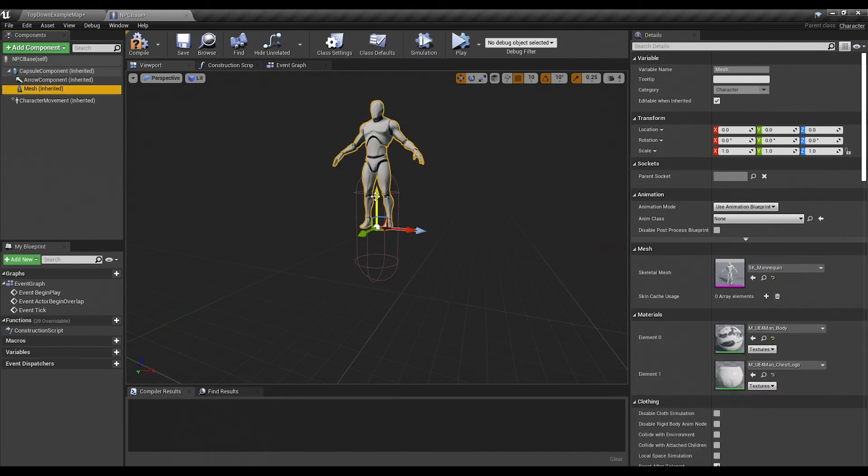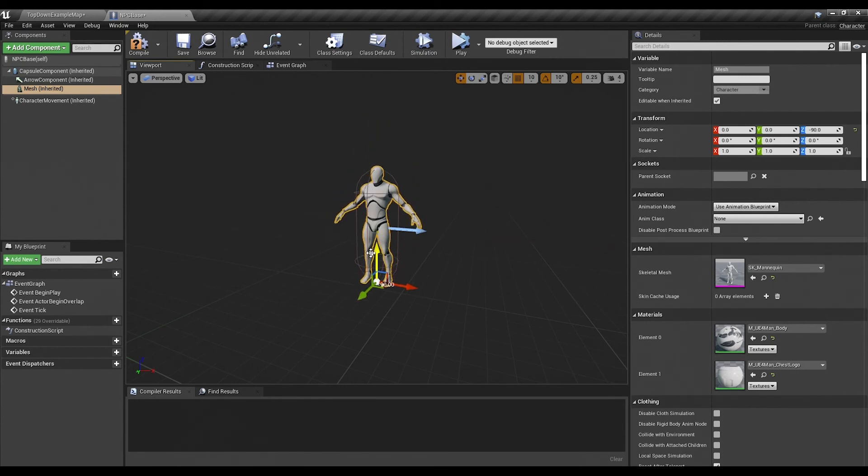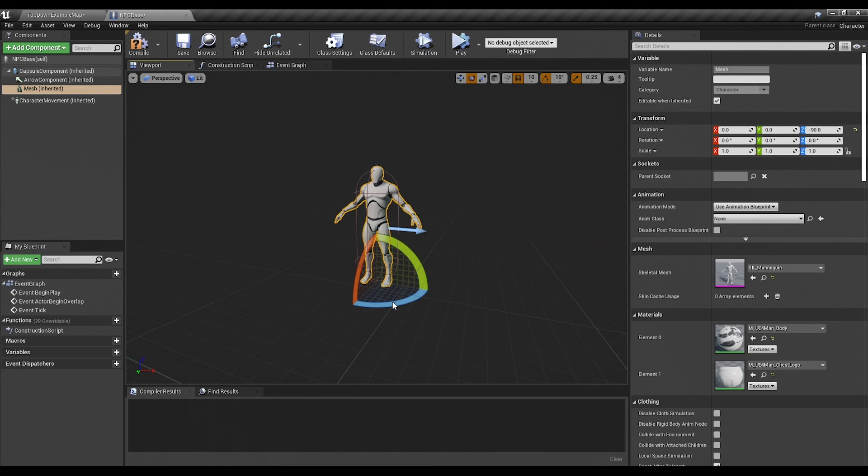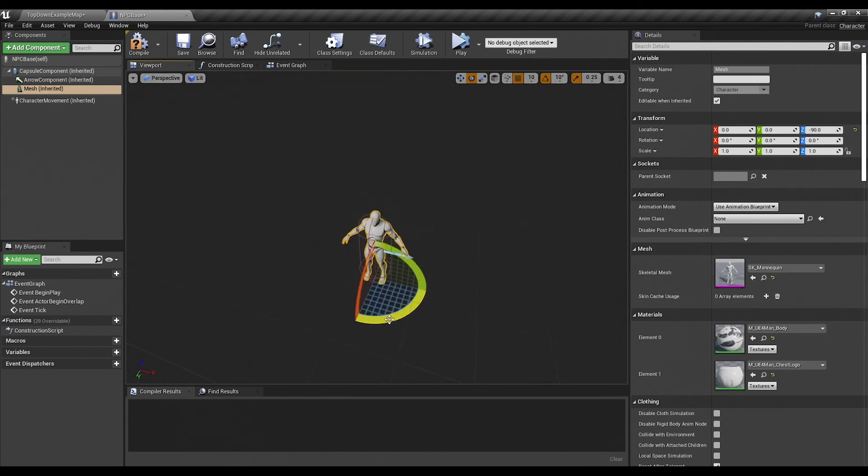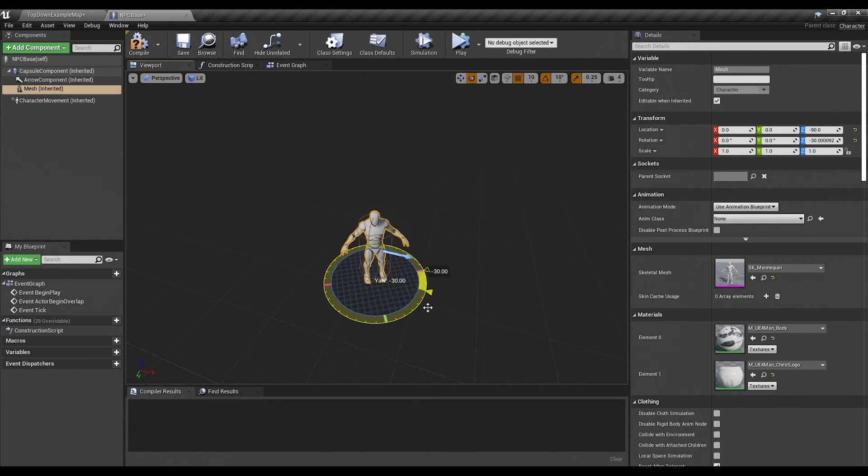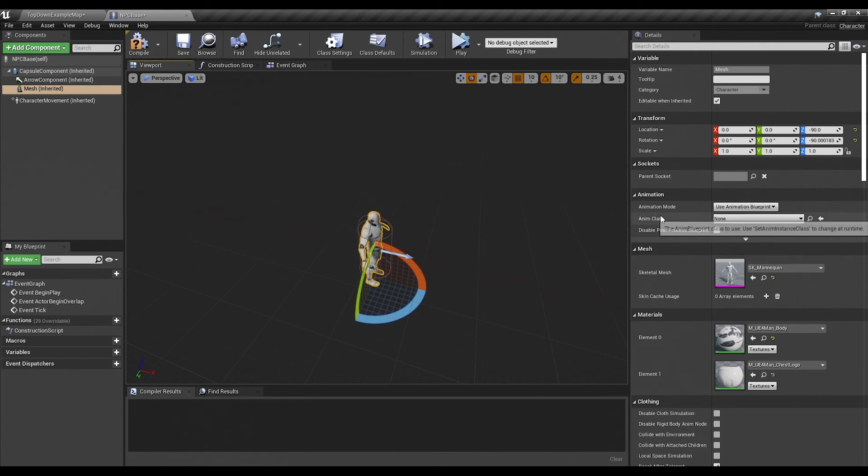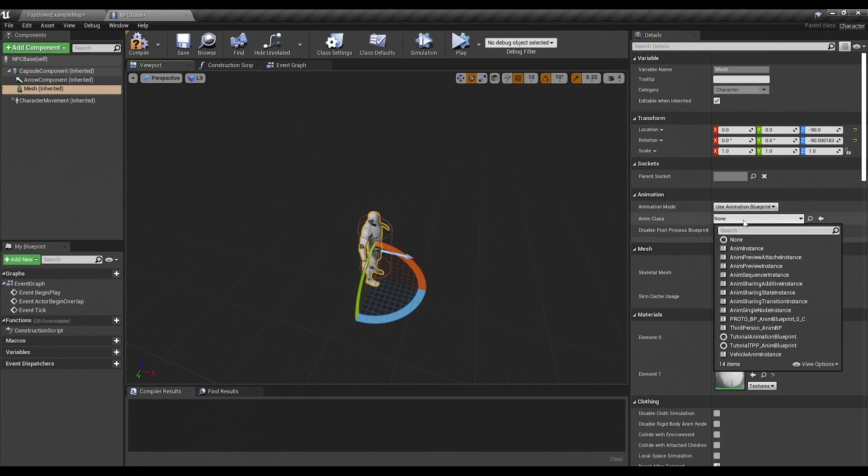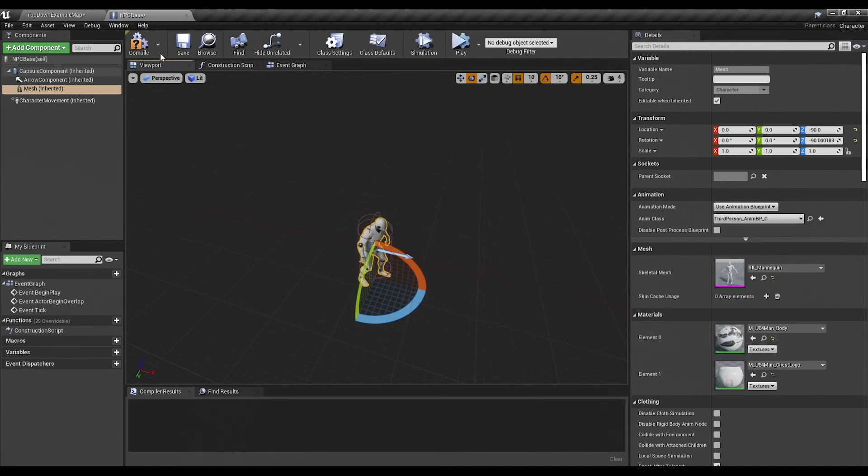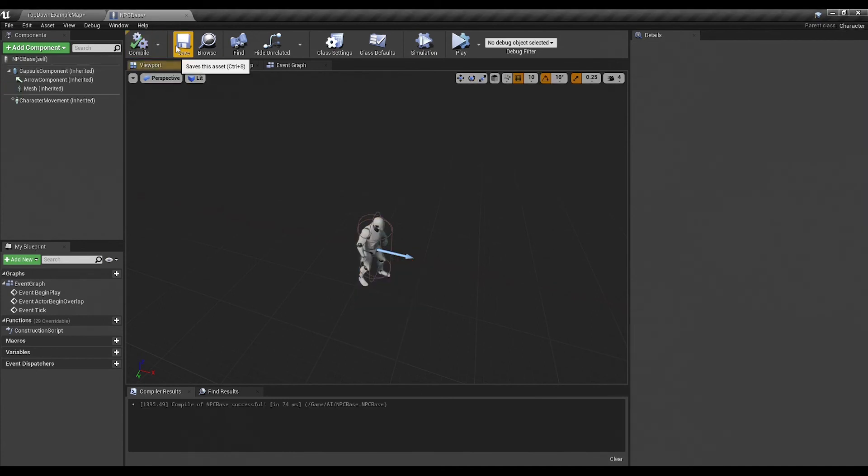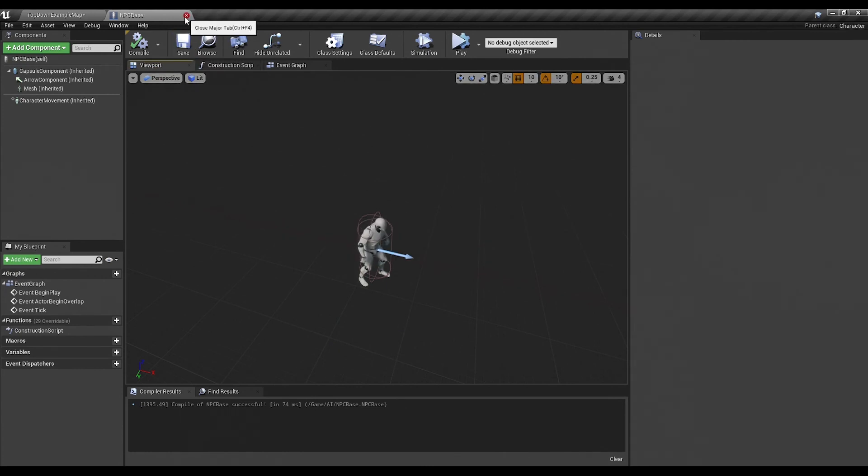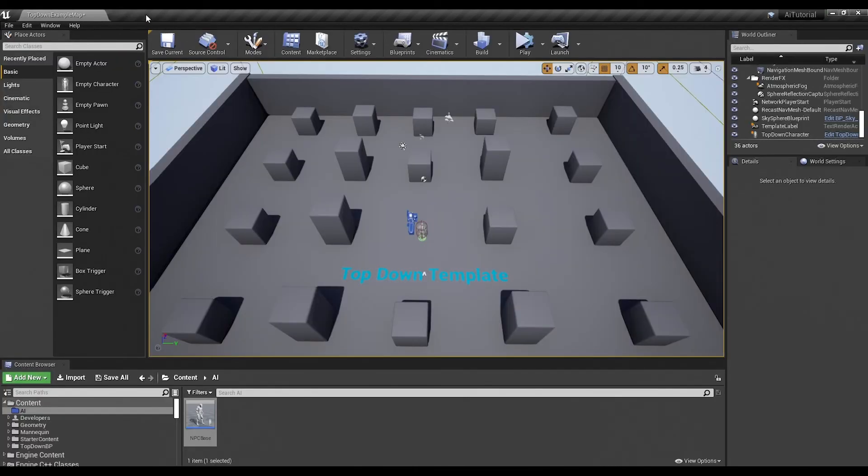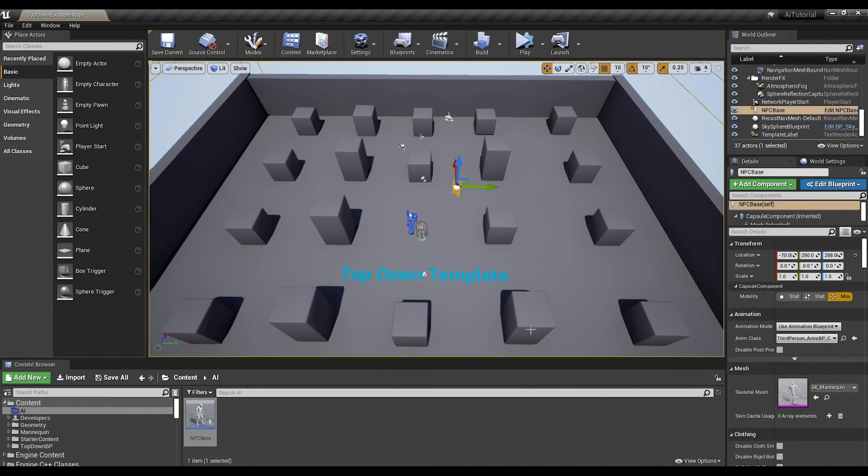That puts our unreal man up here. He's usually about 90 units too high so we'll drop them to negative 90. Click on the select rotate objects or the E key I suppose. Rotate him 90 degrees so he's facing forward. And then under anim class we are going to click the drop down box and from this huge list we'll pick third person anim BP, which is the standard unreal man animation blueprint. And that is probably everything we need to do with this guy for right now.